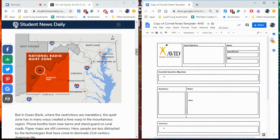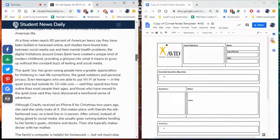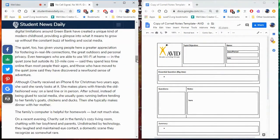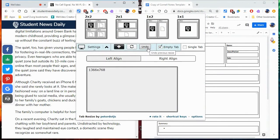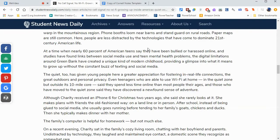This is a great tool to use when you are taking notes on websites or watching a video on one side and taking notes on the other side. When you are done, you can also click on that same Tab Resize Split tool and click undo, and it will put those two windows back into one.